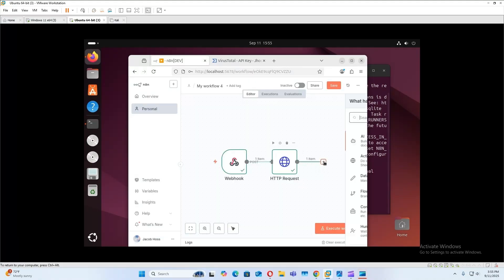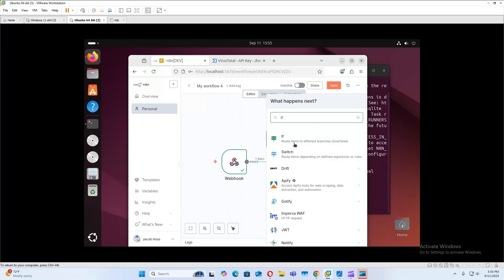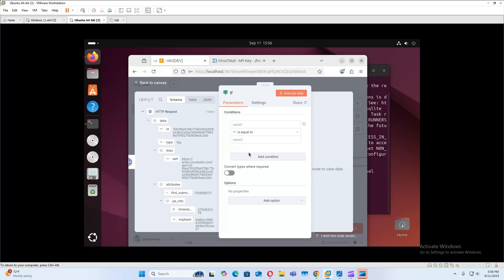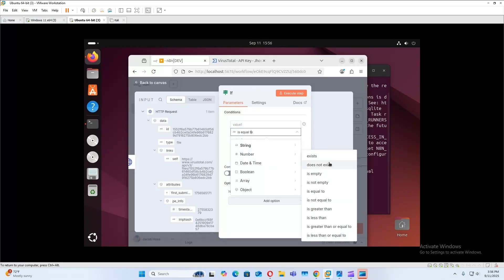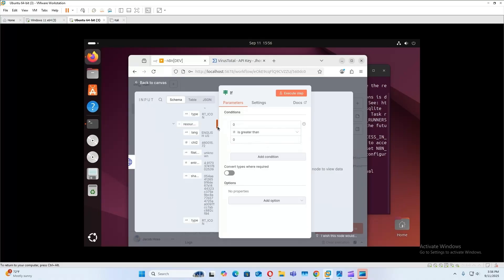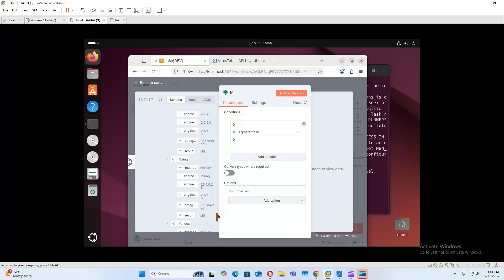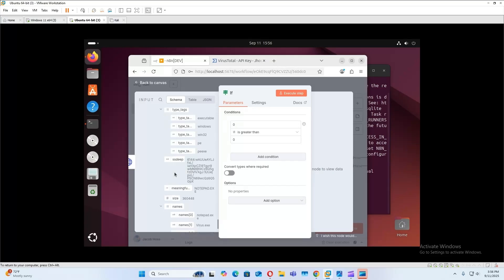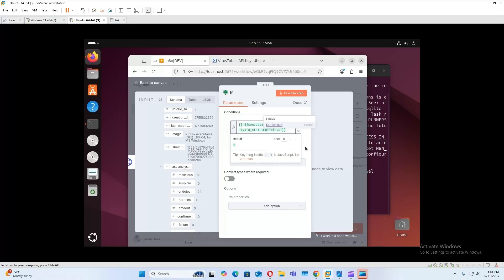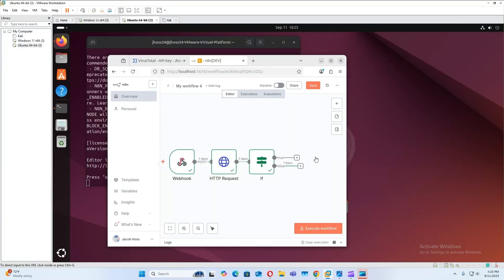All right, so the next step in our workflow is going to be an if node. And this is going to check whether the process is malicious. And if it is, it'll forward it to the next step. If not, the workflow will stop. So to do this, we're going to change this to a number, and we're going to do is greater than. And then we're going to find which object displays how many vendors recognize the process as malicious, and that is right here, and drag this object. And so now let's just test it out.